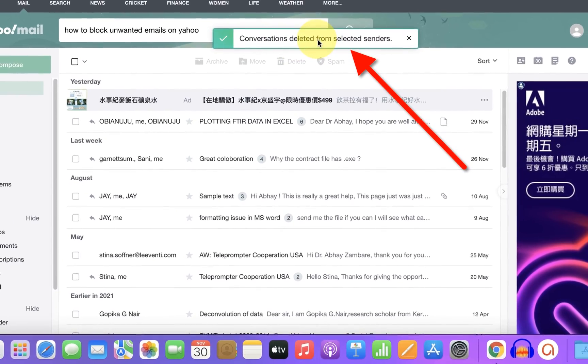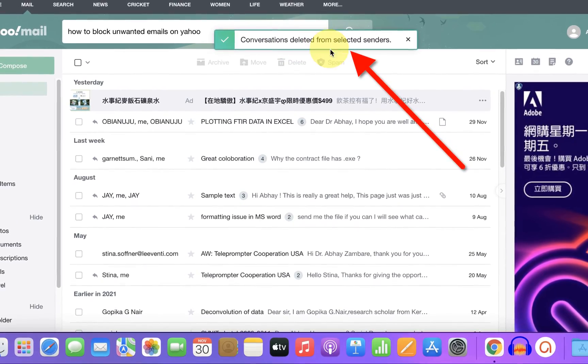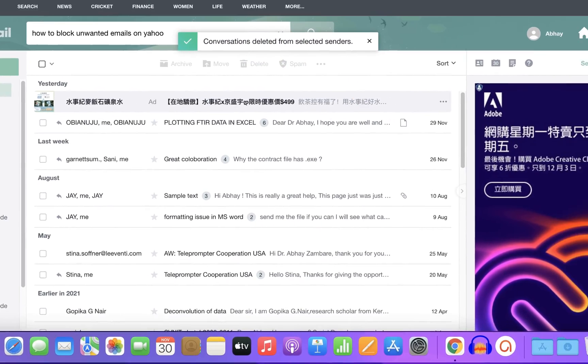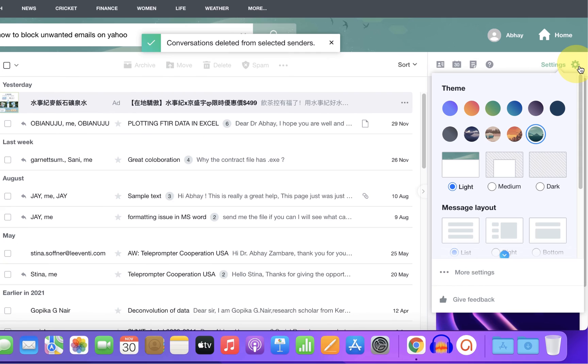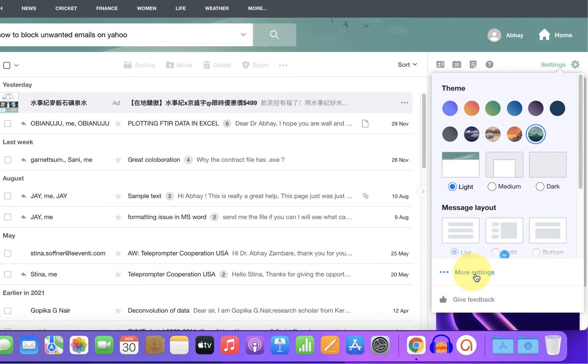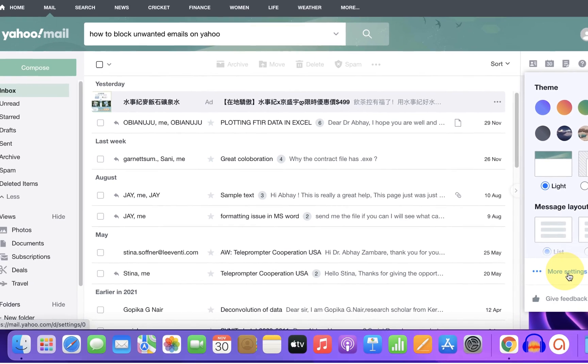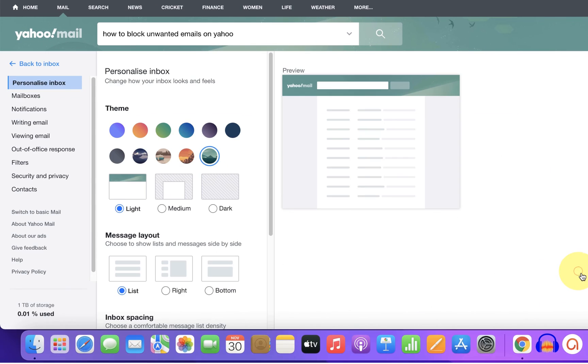the sender in the future, click on the gear icon for settings, click on more settings, then under security and